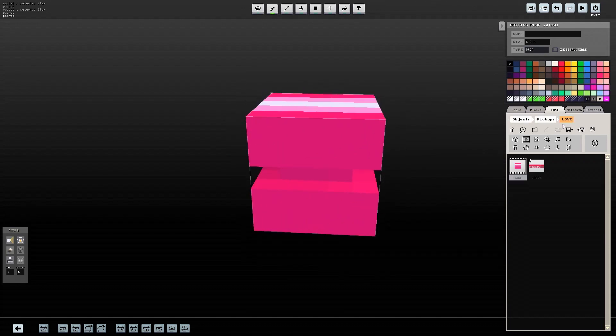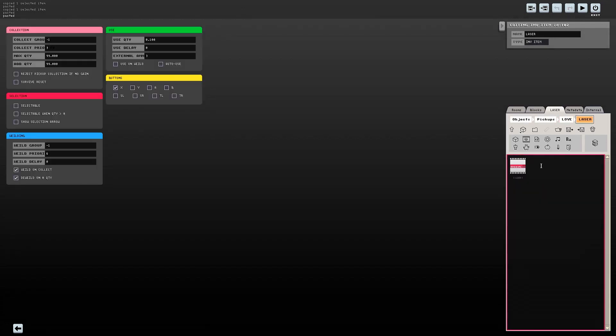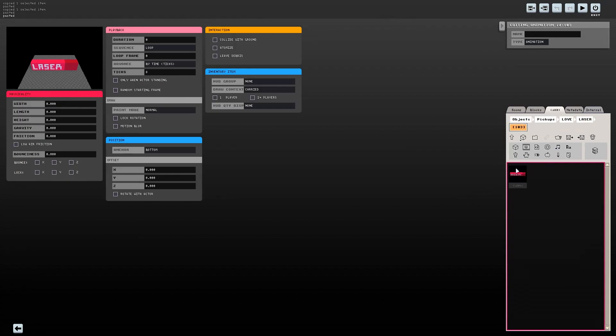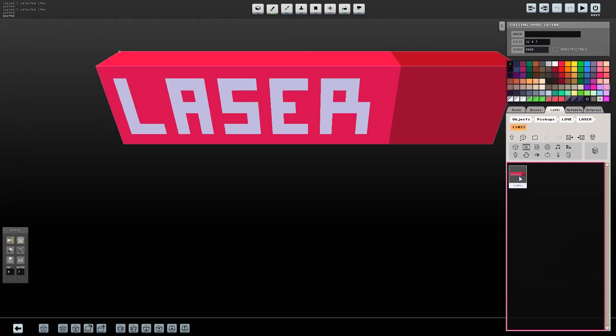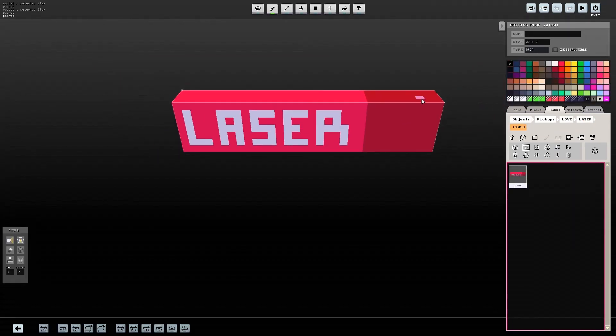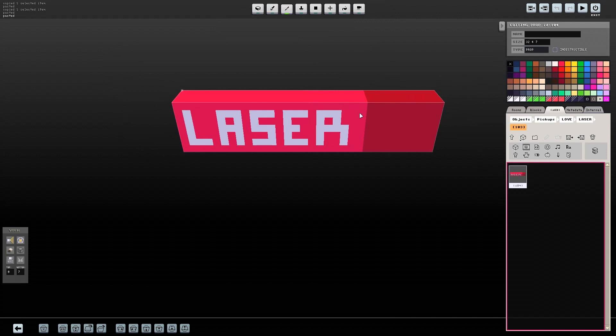Let's modify the inventory item's animation to have the word love on it instead of laser. This name will show up on the HUD as the name of the item that's equipped for the player.